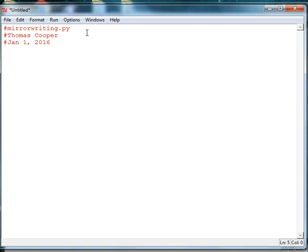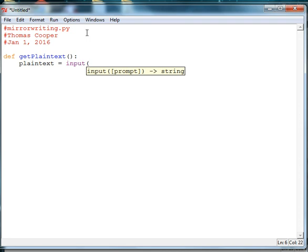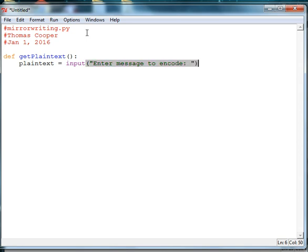The first thing we want to do is write a function that will get the message from the user. So we'll say def getPlaintext, and plain text is what we call our message in whatever language the users speak, because it's plain and easy to read. We'll create a plain text variable to hold the message, so we'll say input, and then enter message to encode will be the prompt, and the word encode means to change in some way, and then return the plain text variable.